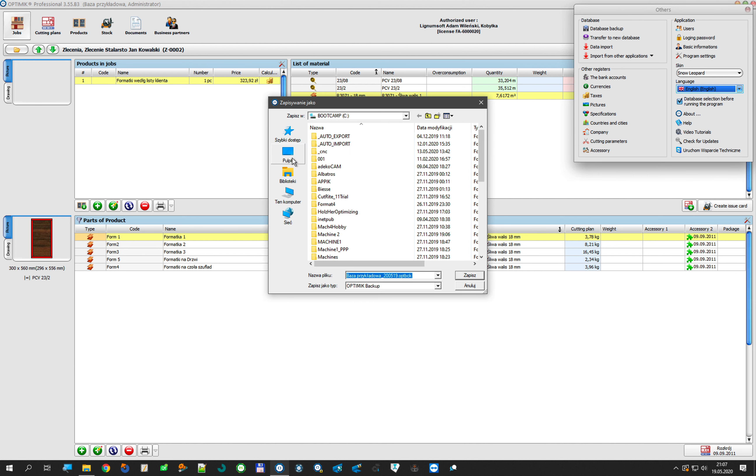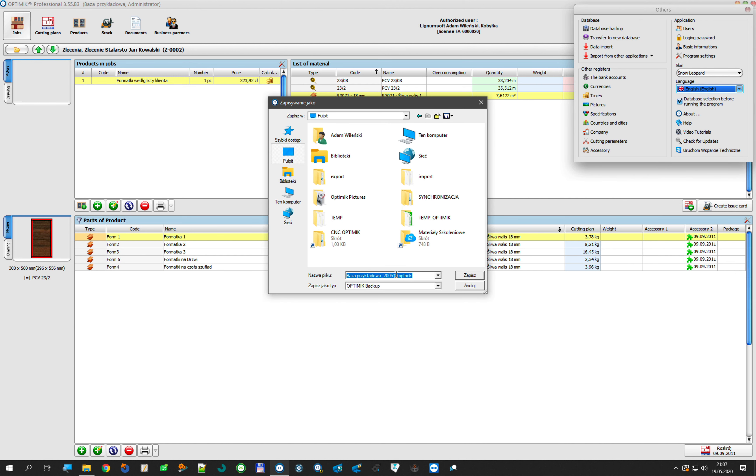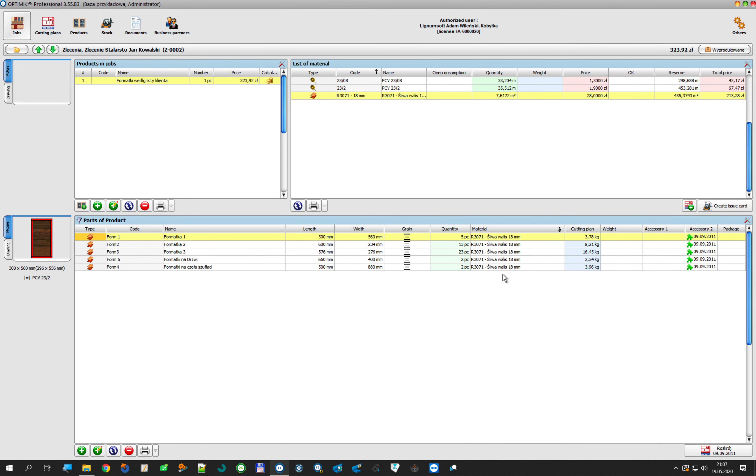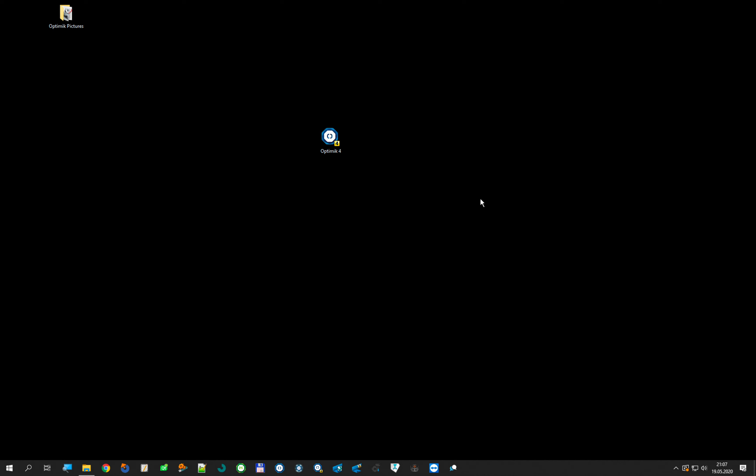I backup the database to desktop. I saved it on desktop. Database backup is created, and now I can close my OptiMik.